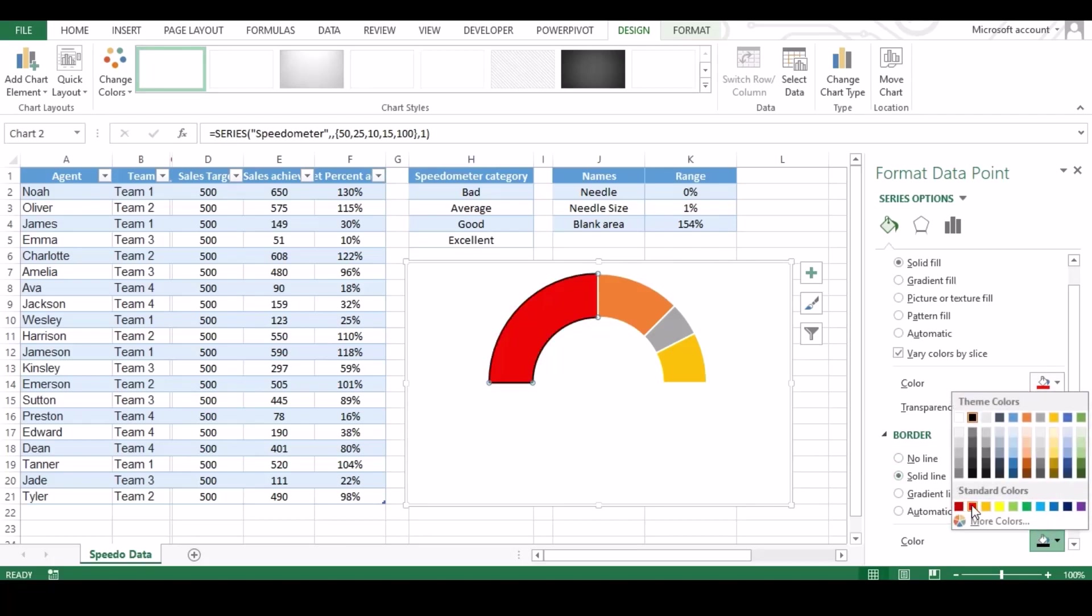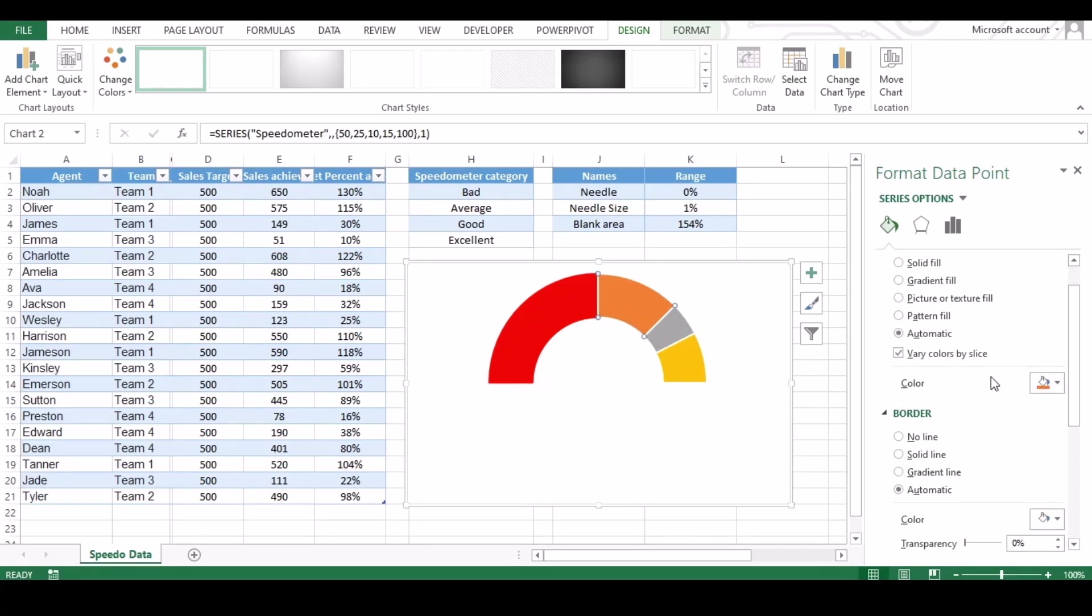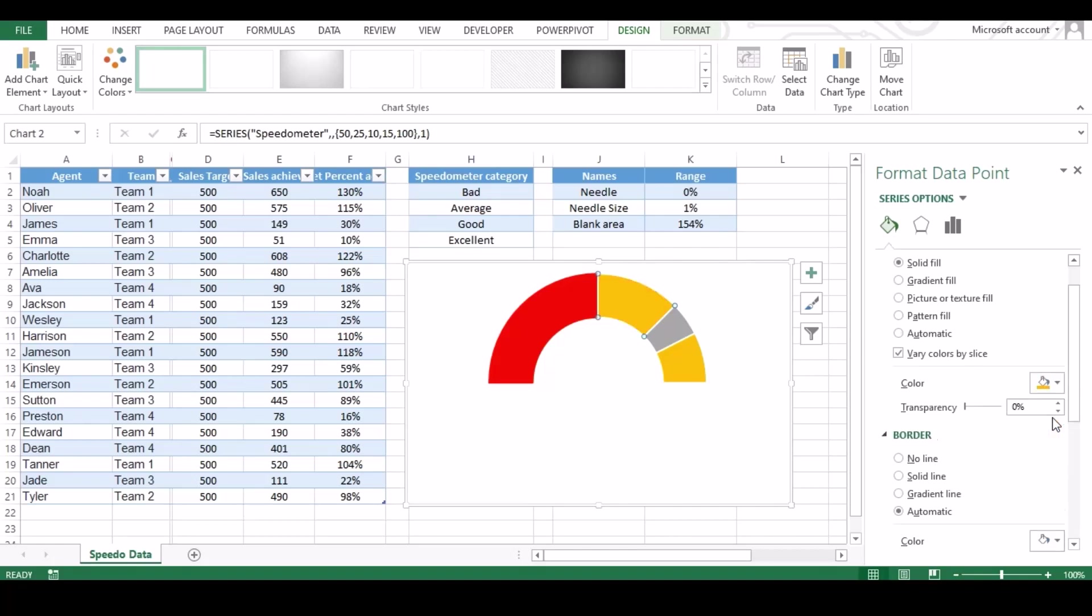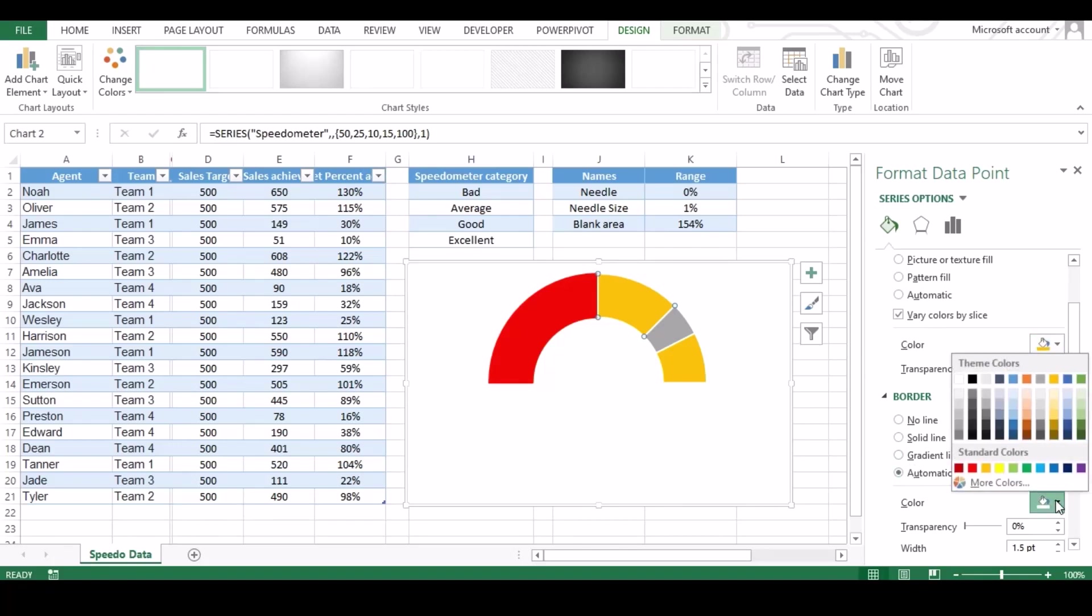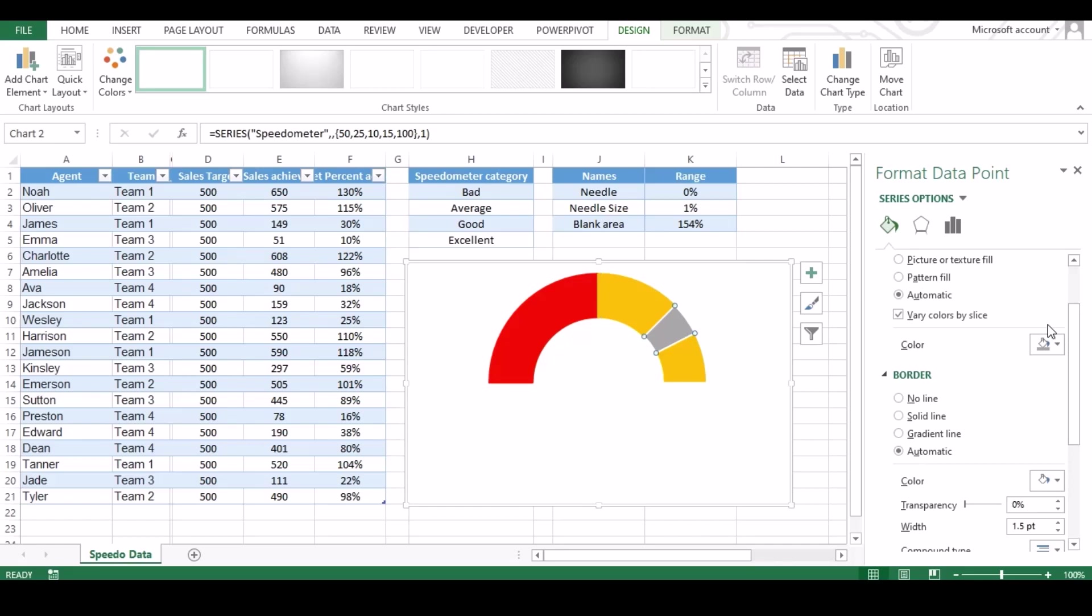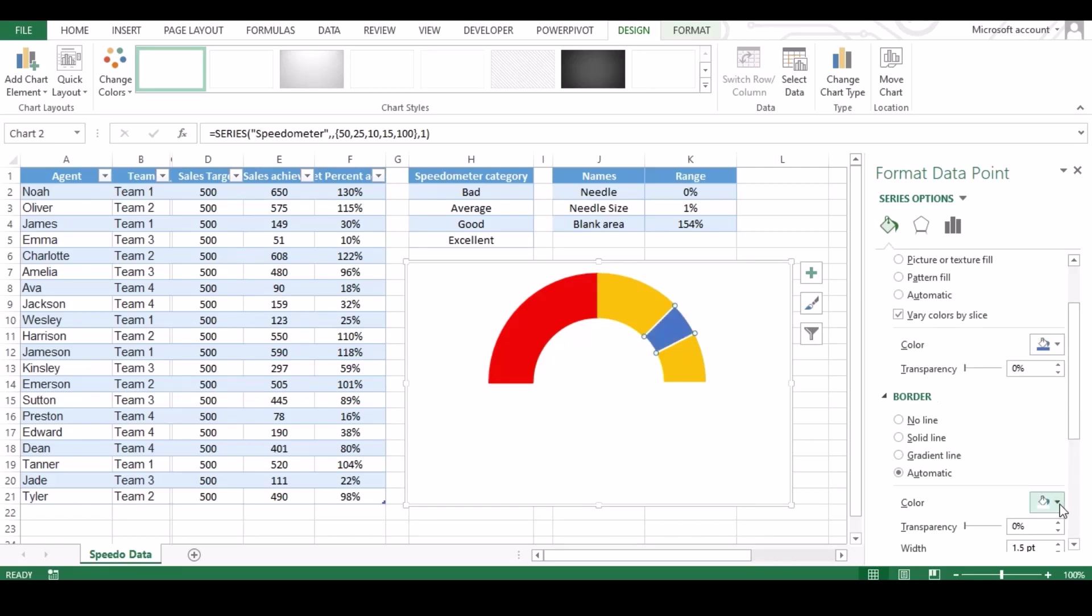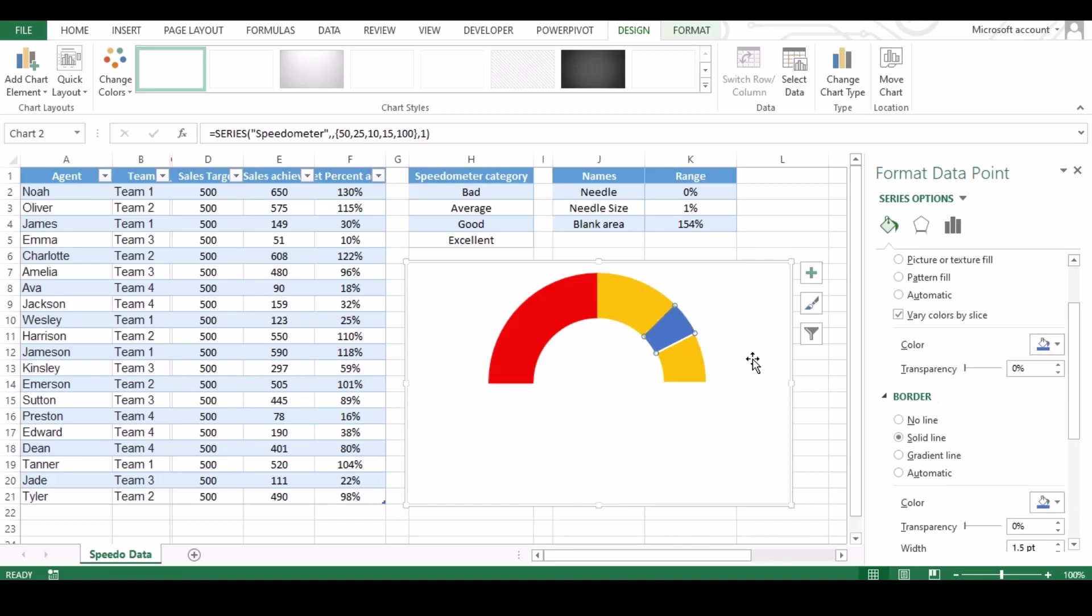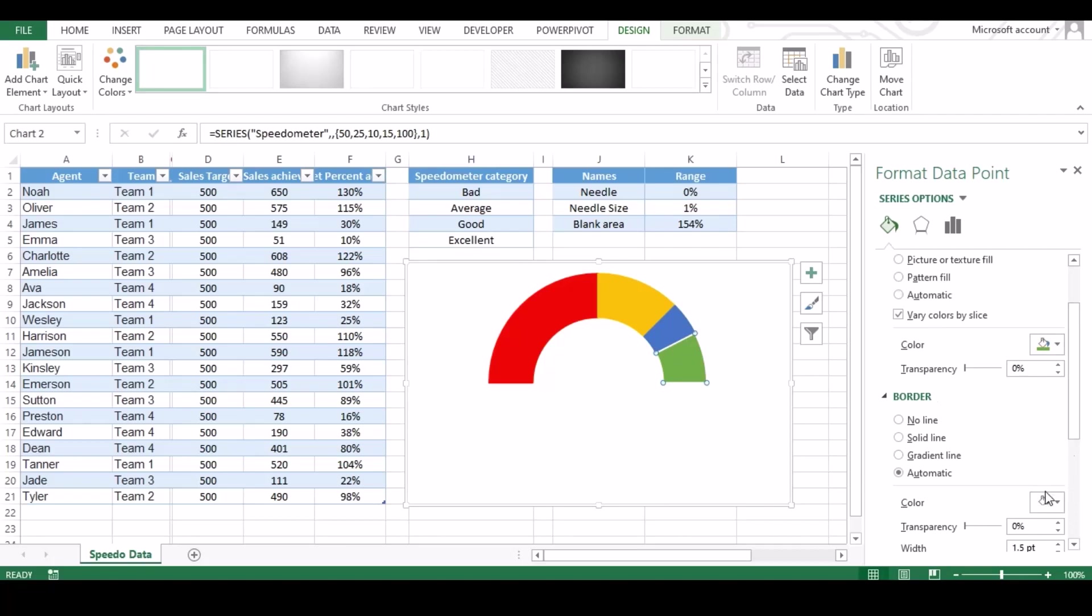We have used red for bad, for average we'll use amber, for good we'll go with blue, and lastly excellent we'll select green.